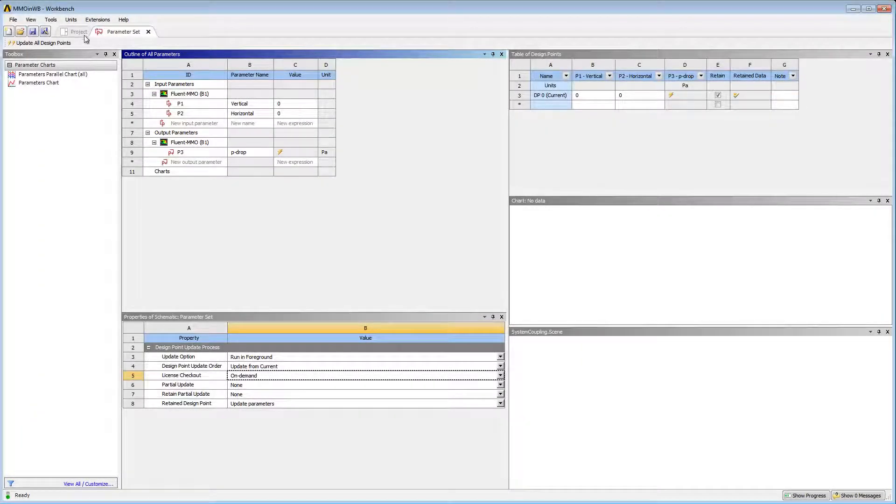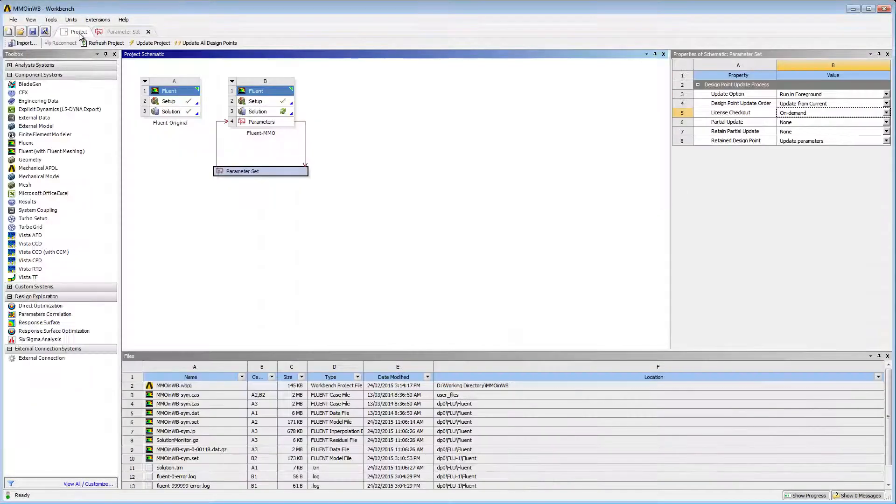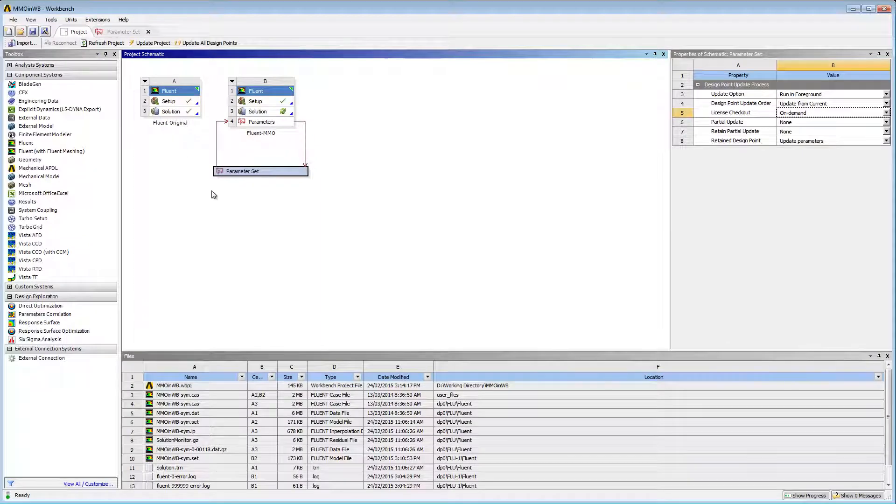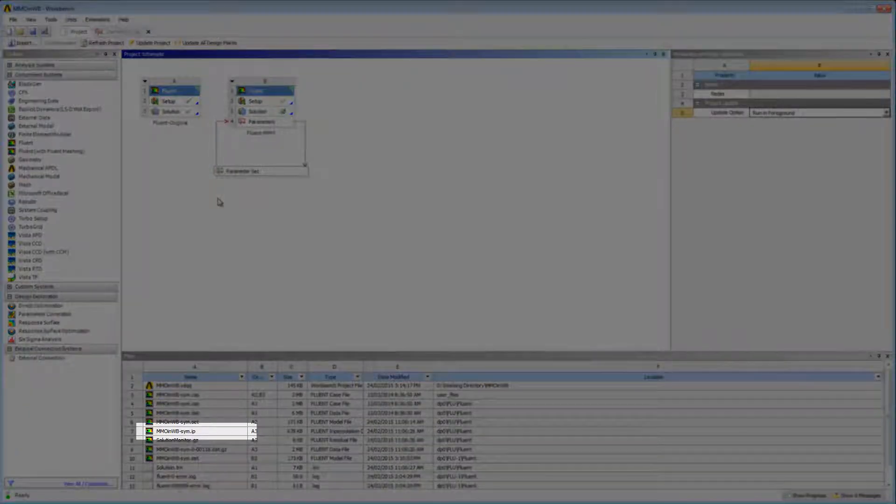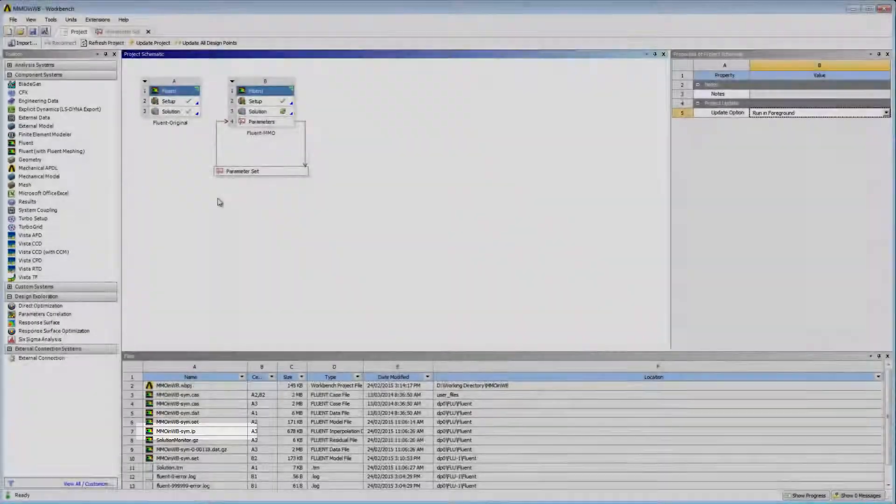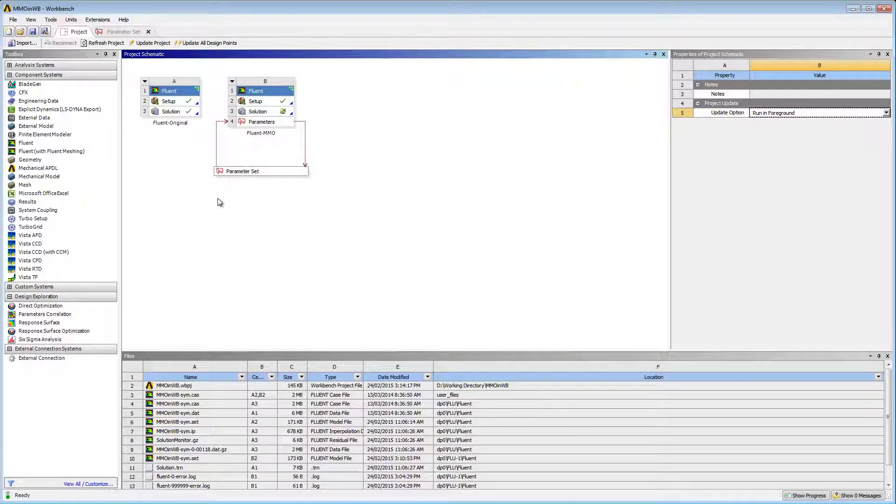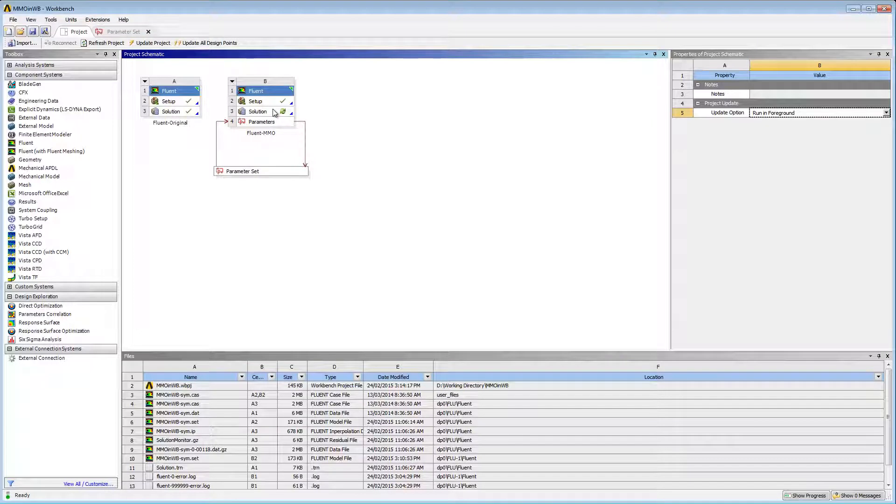I'll return to the Project tab and initialize my simulation using the interpolation file I generated earlier from my original data. By doing this, I can save time because an interpolation file provides a much better initial guess, even for a morphed mesh.